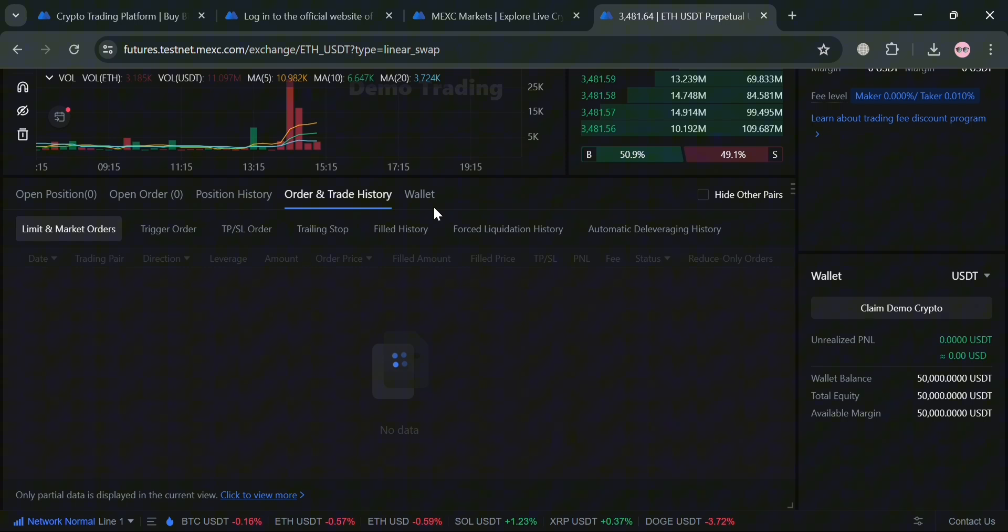After that, it will show you on the right side panel under this wallet the amount of unrealized profit and loss, your wallet balance, your total equity, and even your available margin.